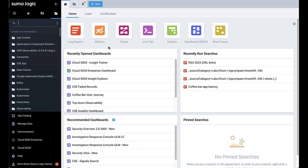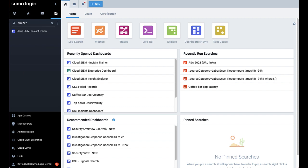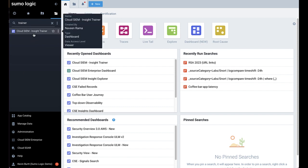The dashboard for CloudSim Insight Trainer can be accessed through the CloudSim app installed through the SUMO website. To find the dashboard, search for an entry entitled CloudSim Insight Trainer.